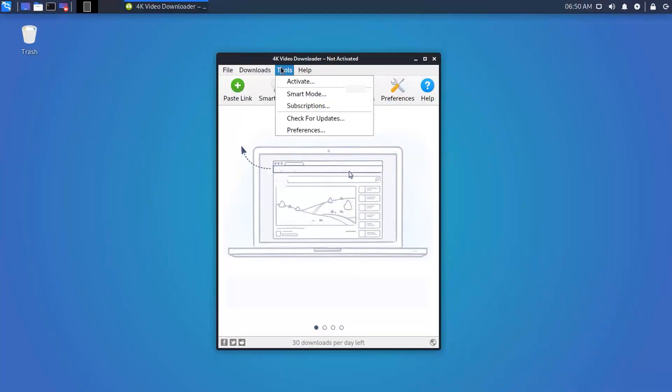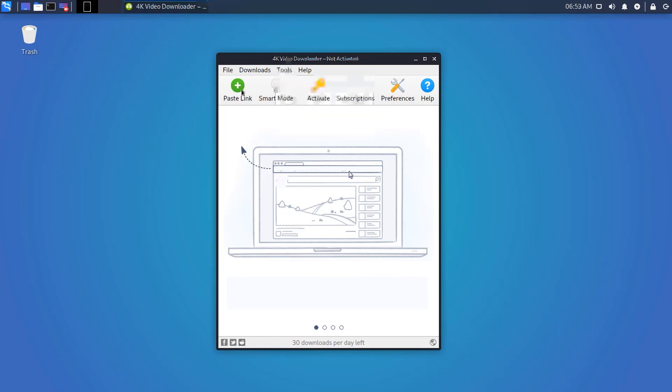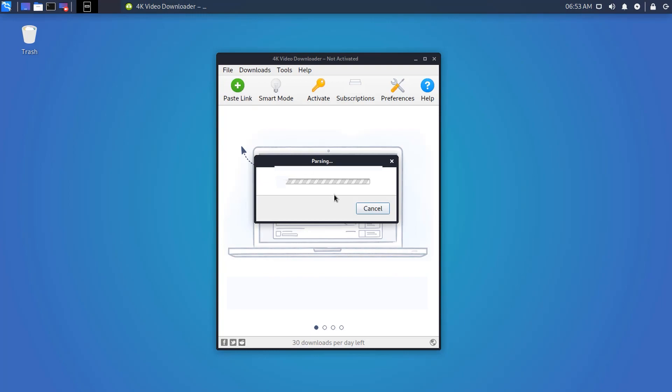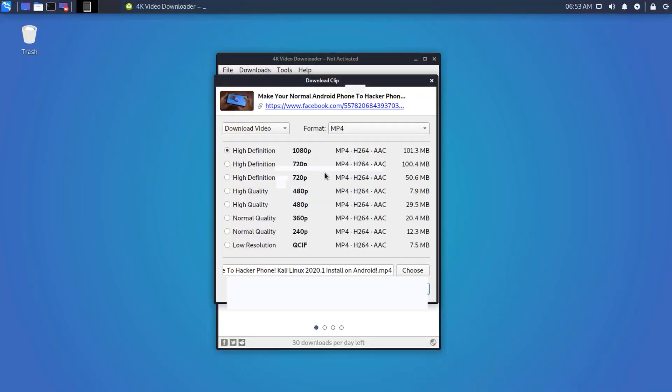The usage of this downloader is similar to other open source downloaders. Just copy the video link and paste the link here, and it will give you the option to select the format and the resolution. Select one of them and it will start downloading.